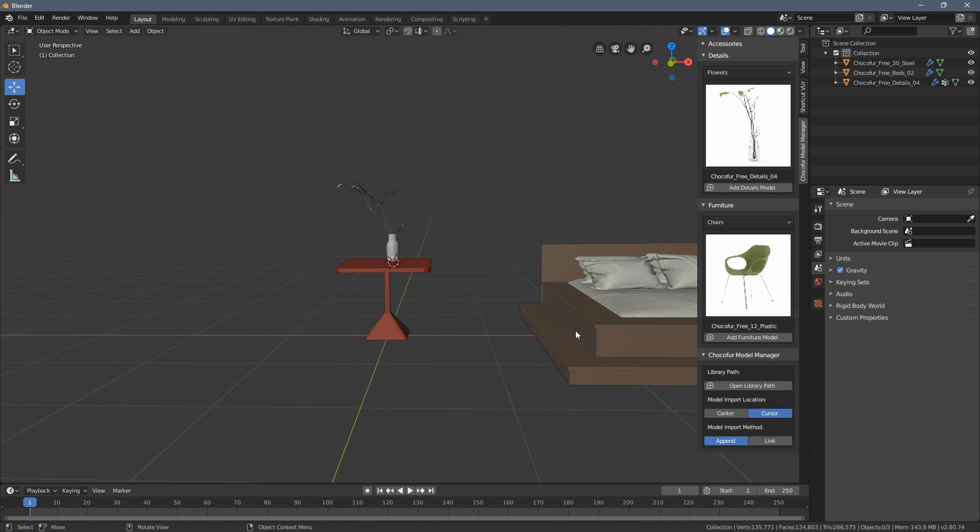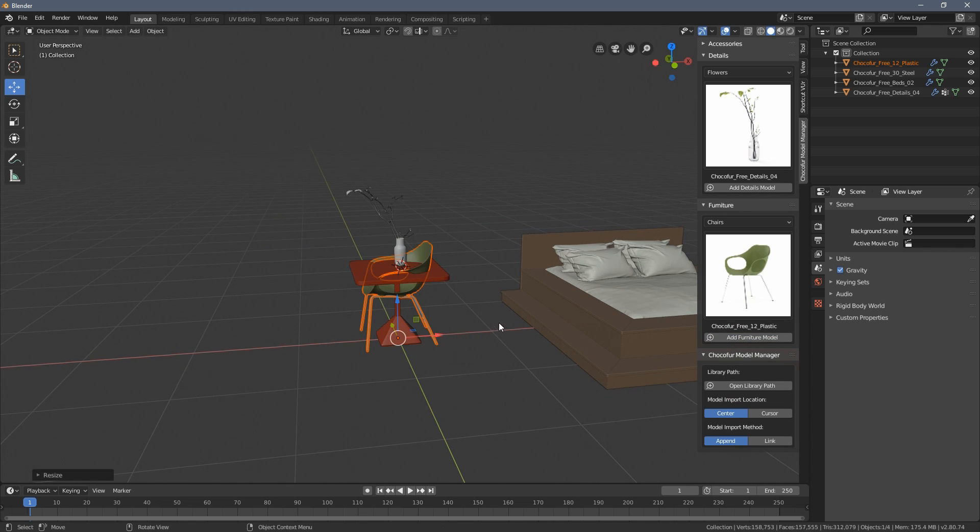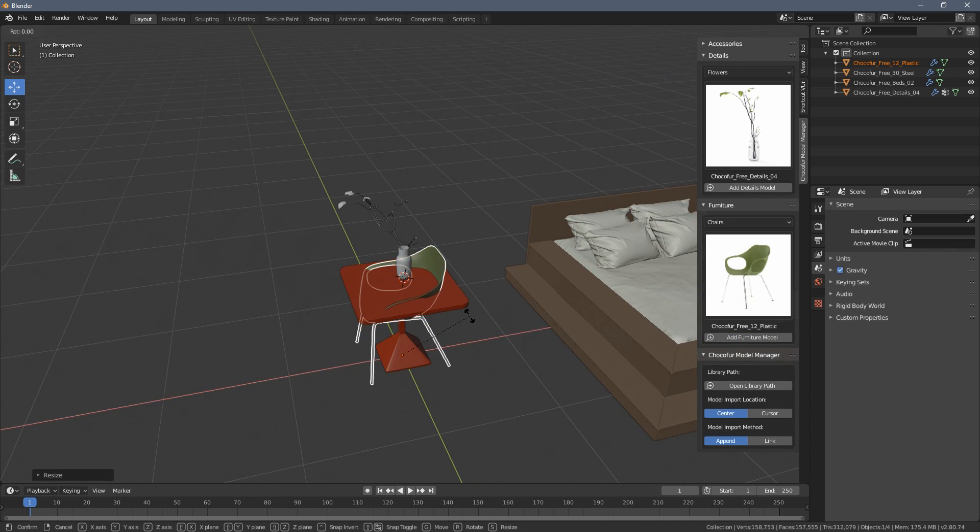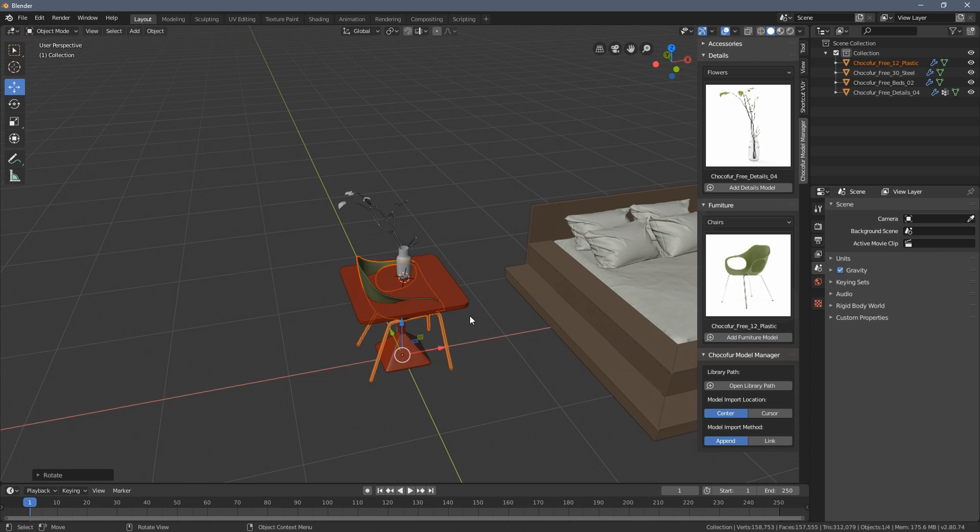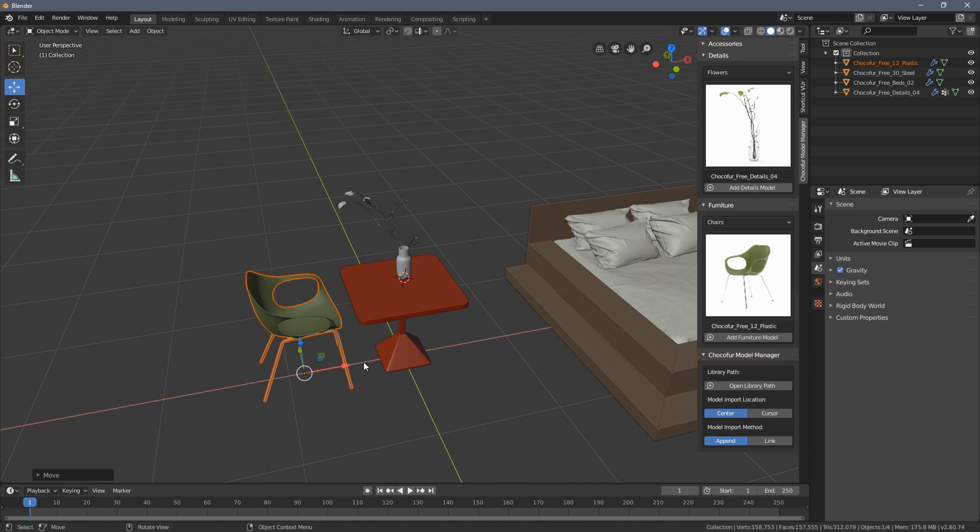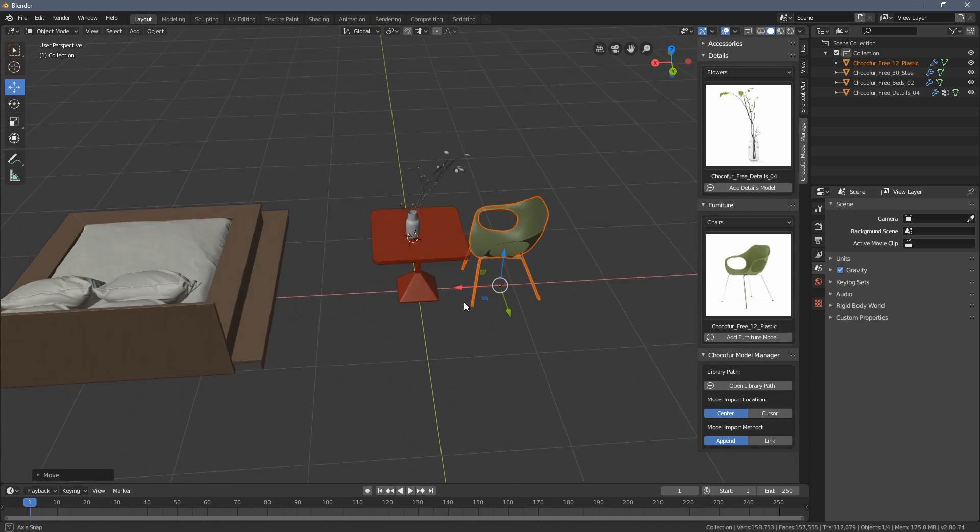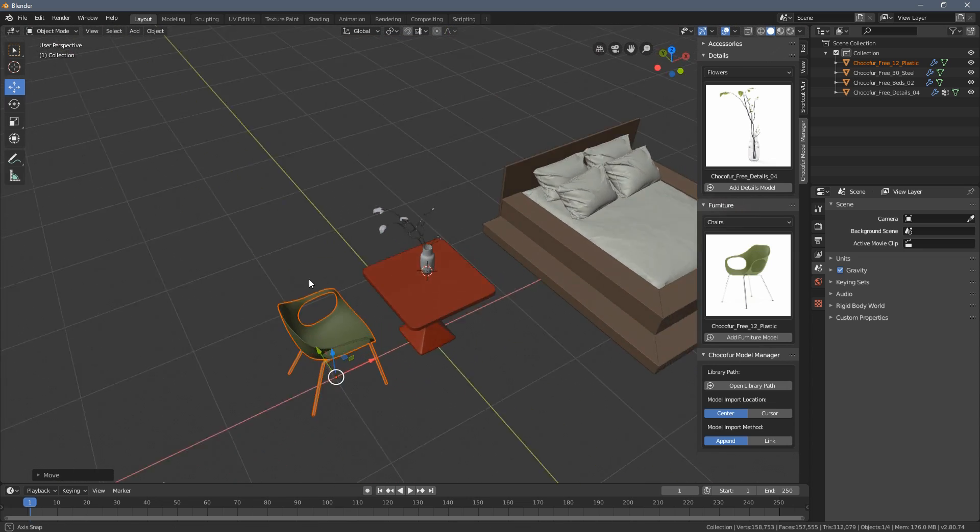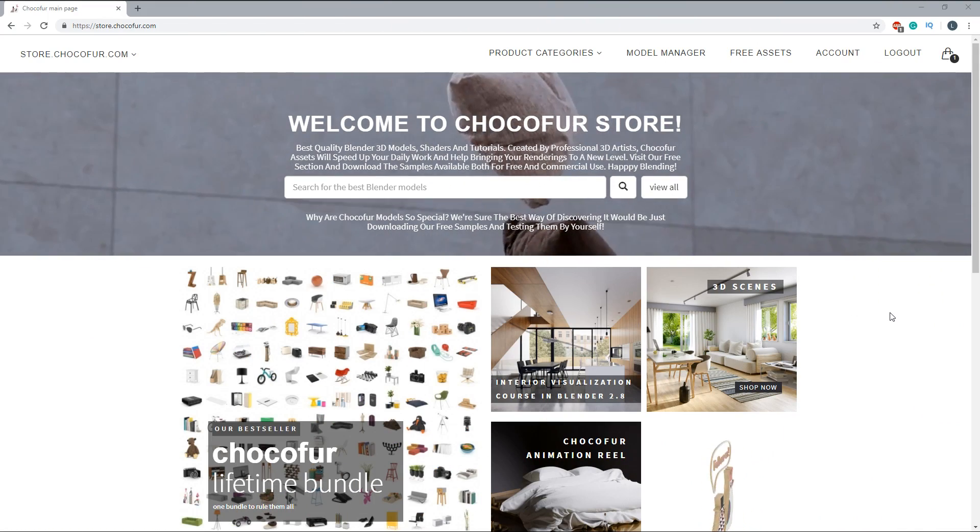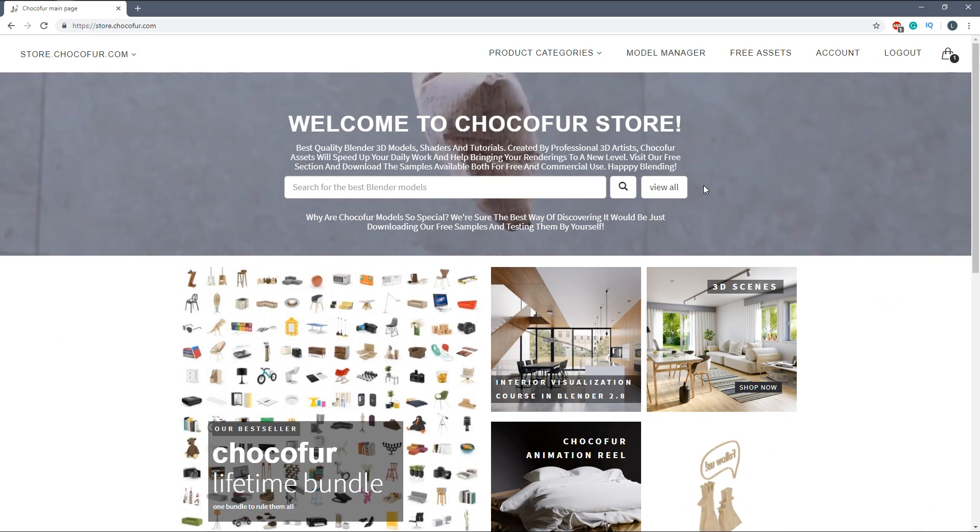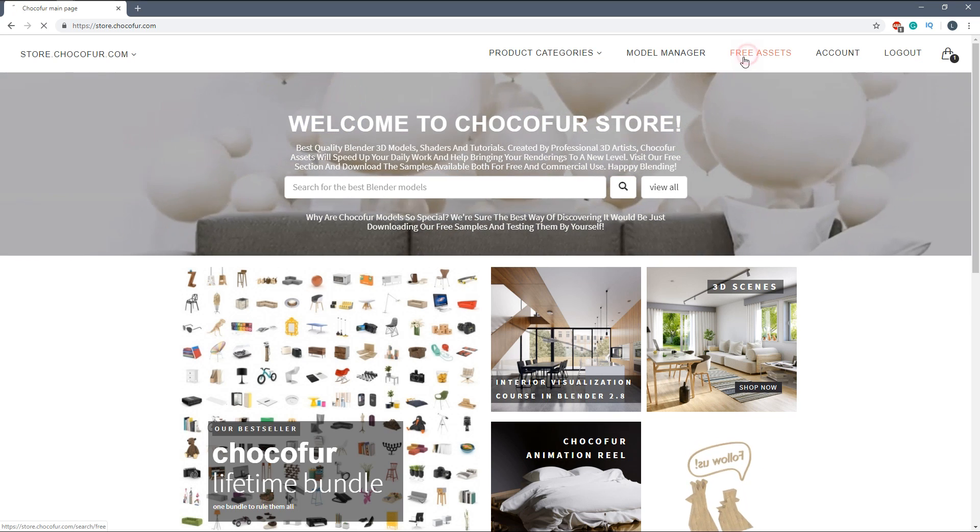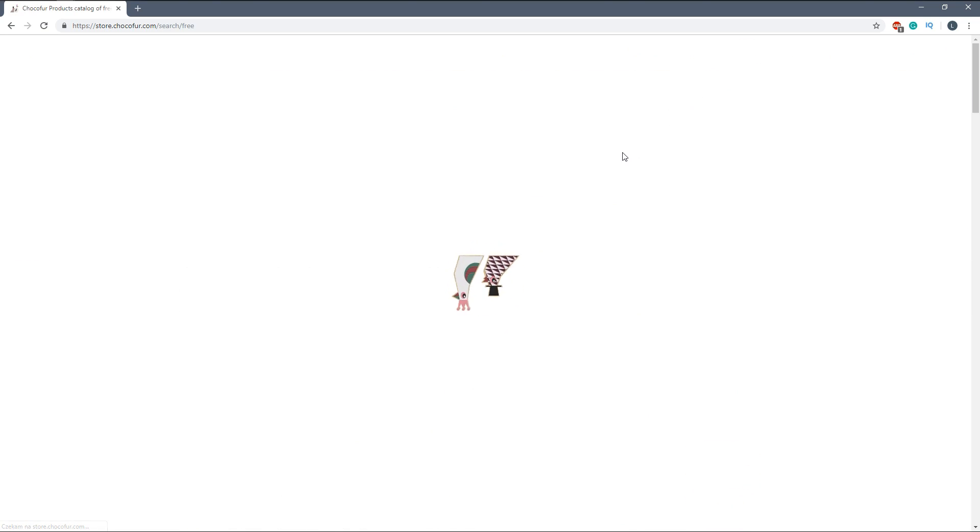Right now I would like to show you how you can also add your own 3D models to the manager, to the library, how to work with the files correctly so everything works and I'm going to use Choco4 shaders for that. So what you want to do is go back to the Choco4 store again and within the free assets category we also have some free shaders.